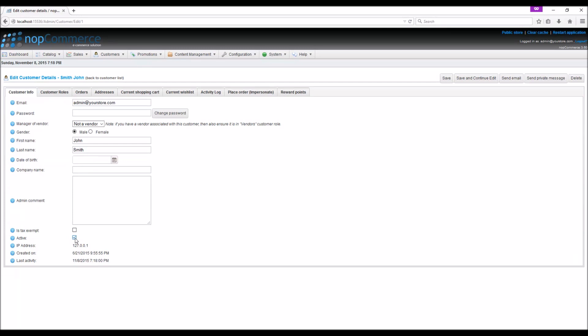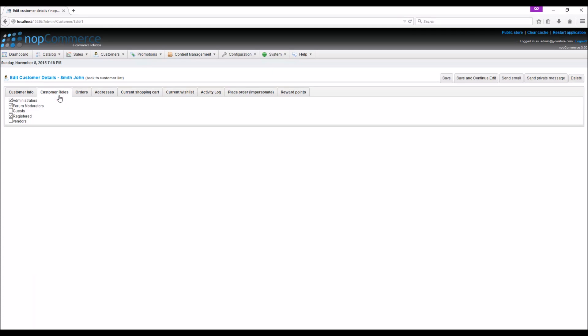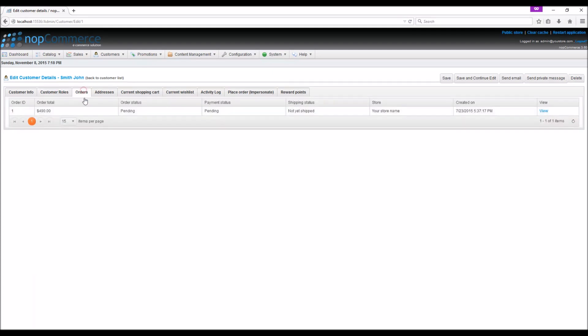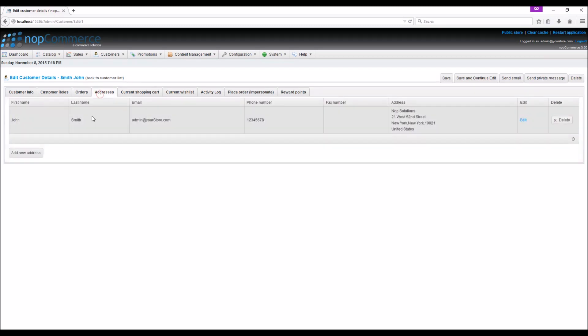If you would like to disable any customer account, you can simply uncheck this option. You can edit the customer role in the customer roles tab or view the orders for that customer in the order tab. You can also update the existing address of the customer or add a new address.